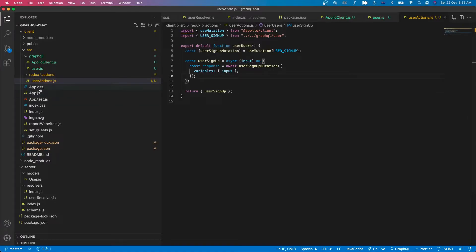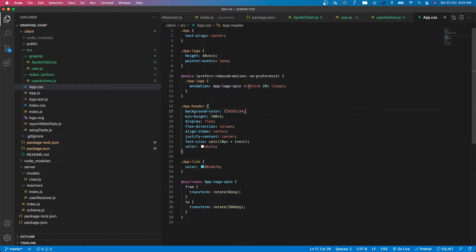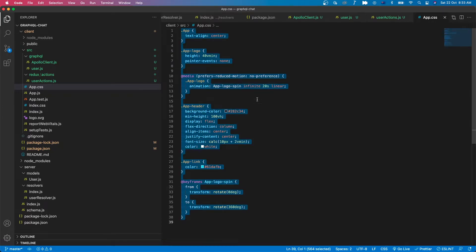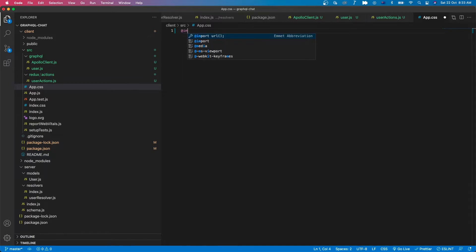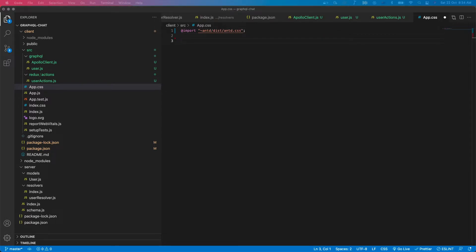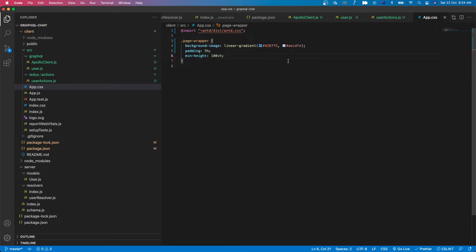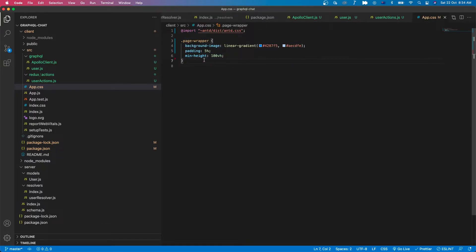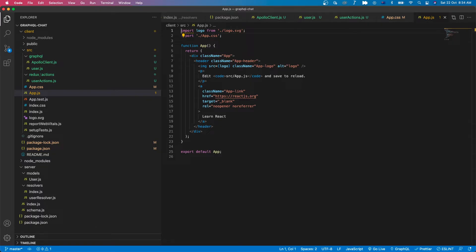Next let's open the app.css file to remove existing styles and import Ant Design CSS. Let's define the first class page wrapper with the background image, padding, and min-height. Then we open the app.js file.